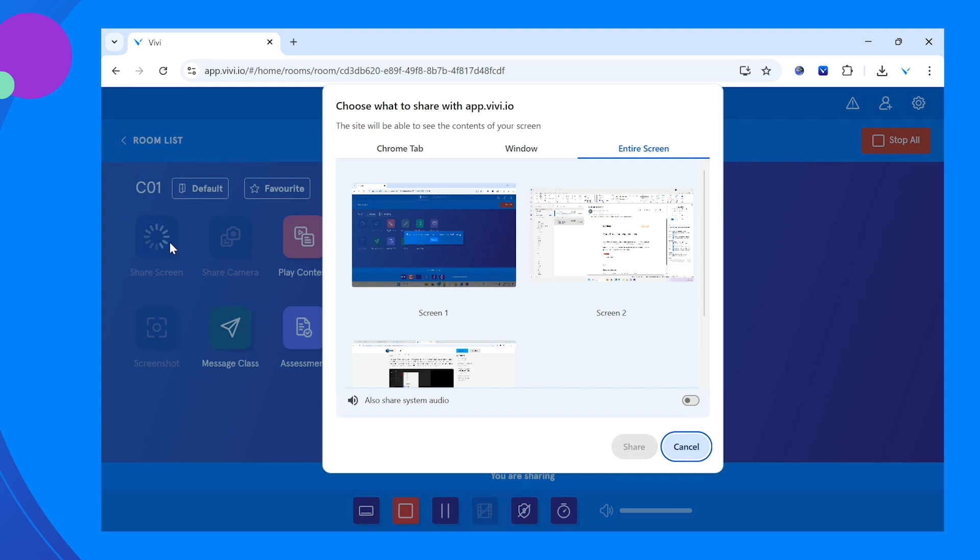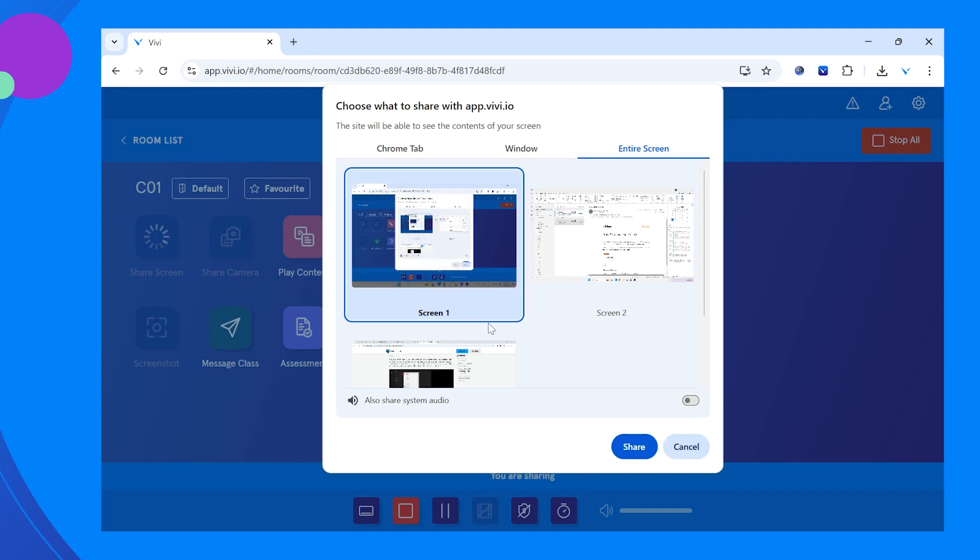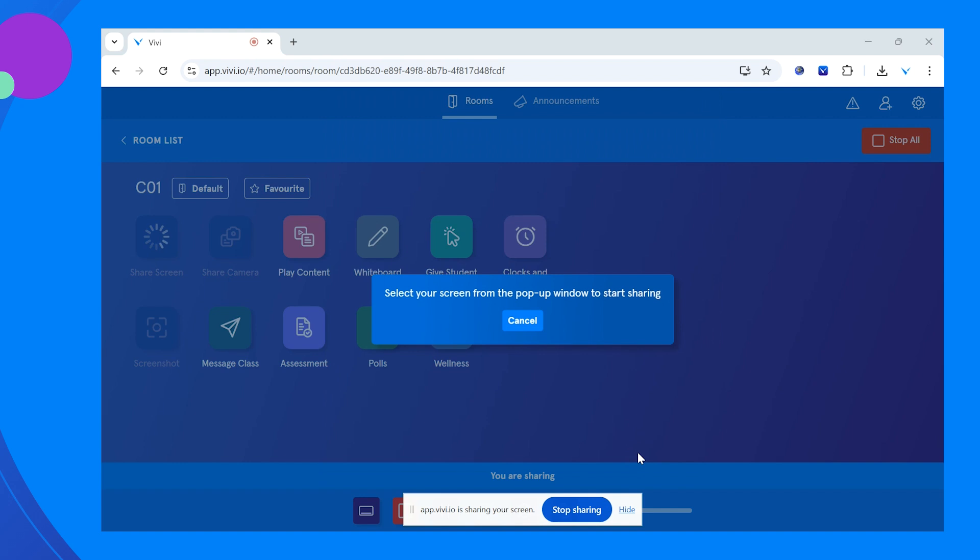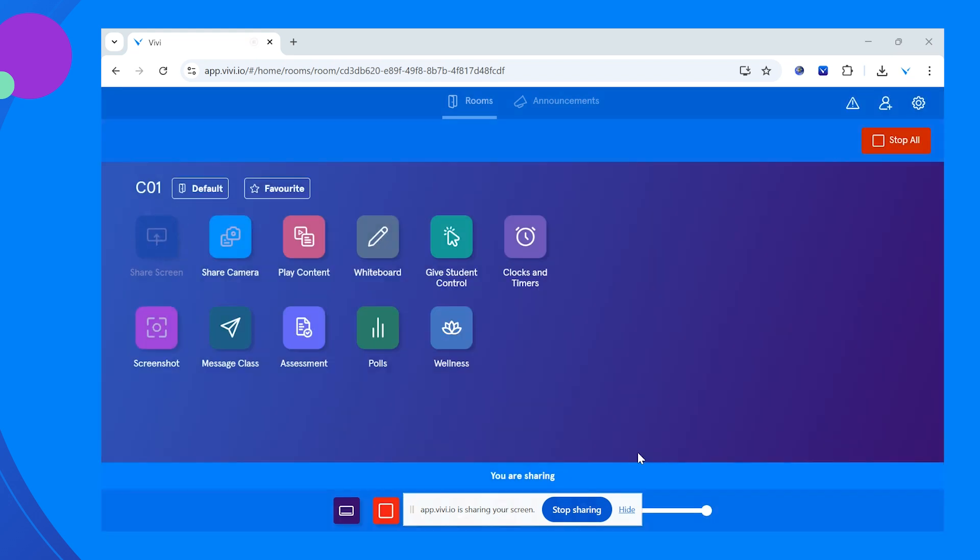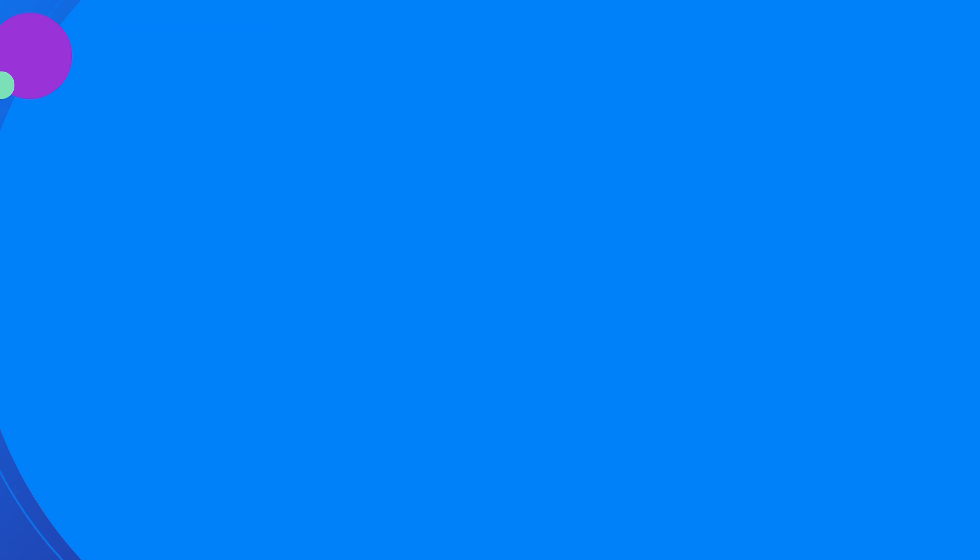Select the content and click share in the bottom right corner. The screen, window, or tab selected will now share to the connected display.